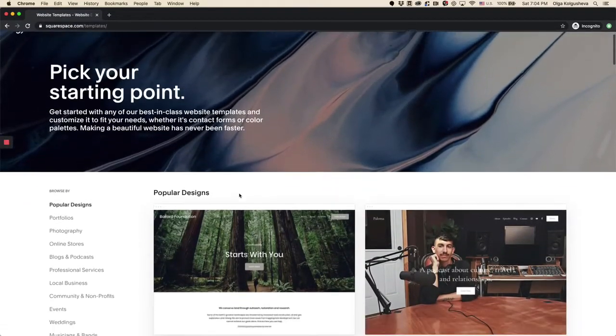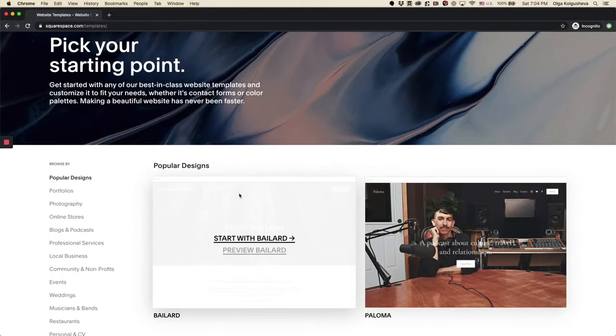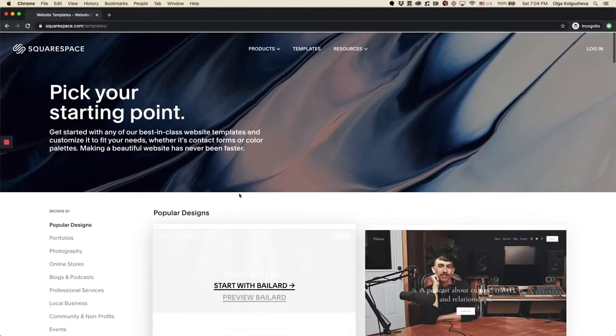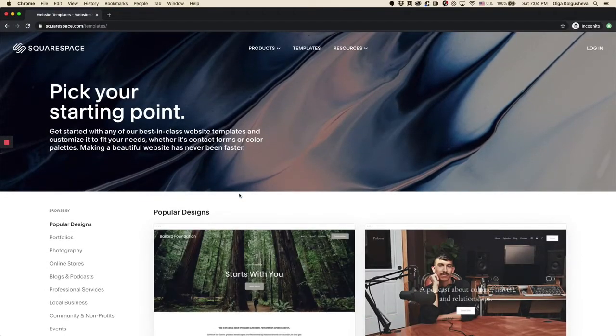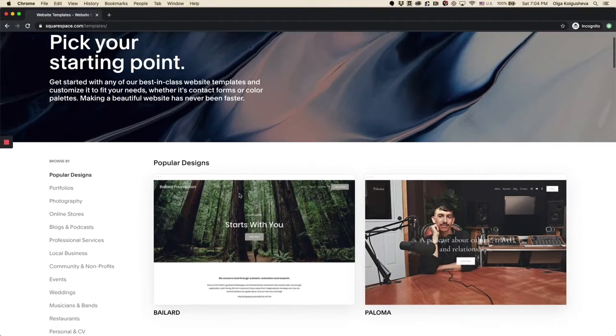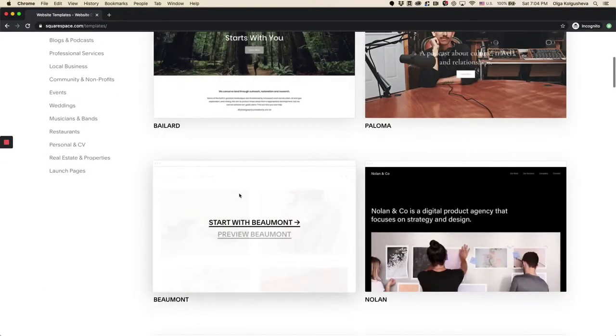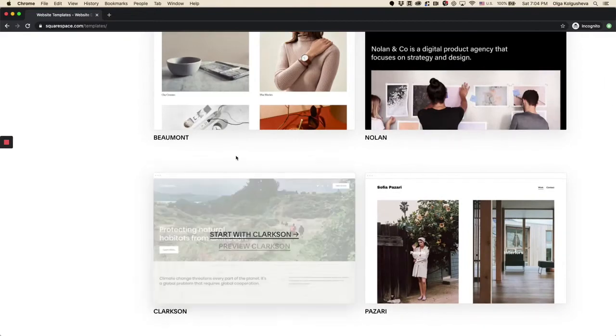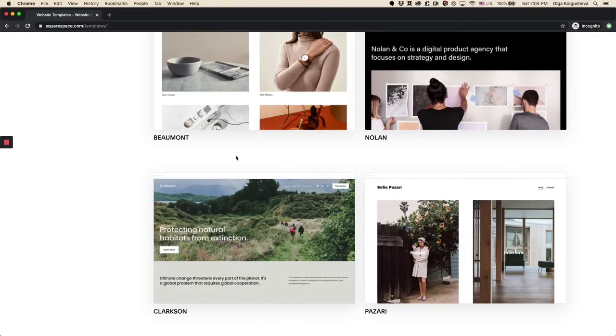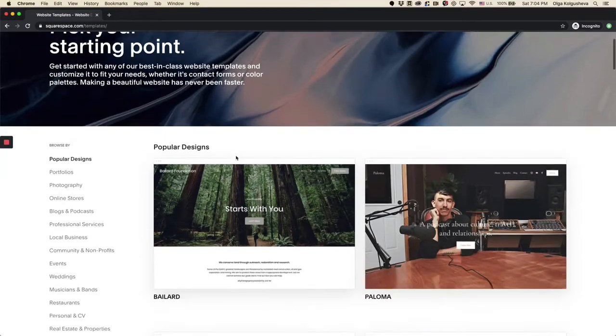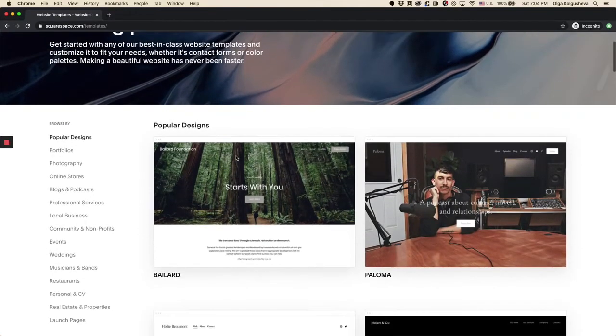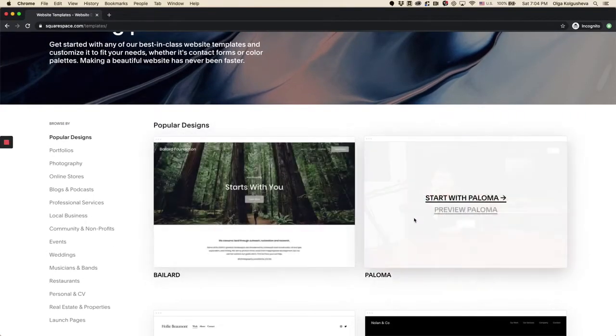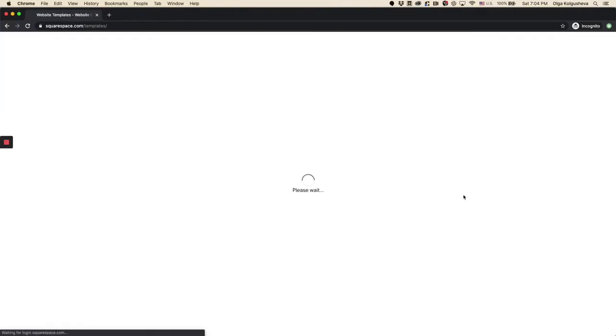And really it doesn't matter which template you choose because all of them have the same styling options and features unlike in Squarespace 7.0. So let me go ahead and get started with Paloma.